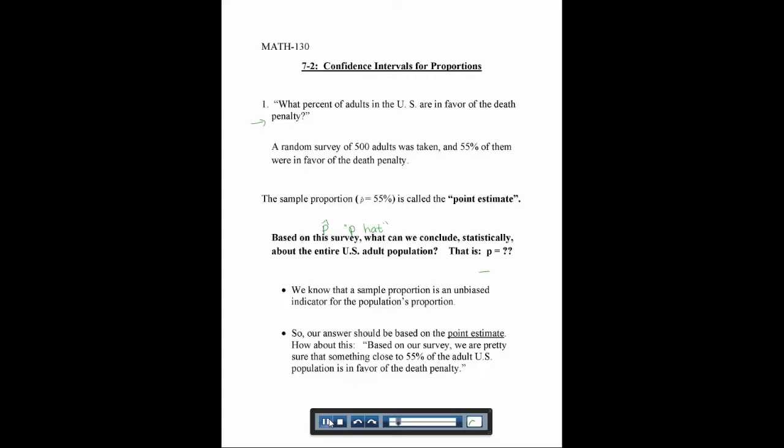Our answer should be based on the point estimate. So we could say something like: based on our survey, we are pretty sure that something close to 55% of the adult U.S. population is in favor of the death penalty. You might be thinking that doesn't sound mathematical — why are we just saying we're pretty sure? How sure are we? With only a sample, we can never be 100% sure.